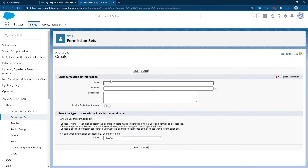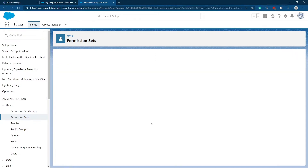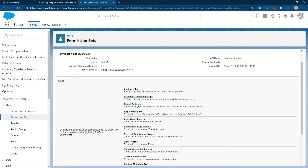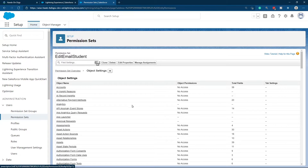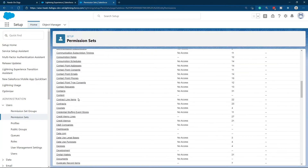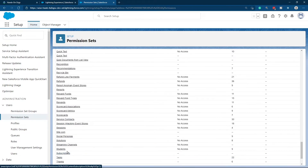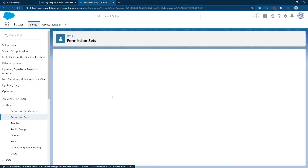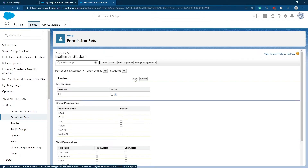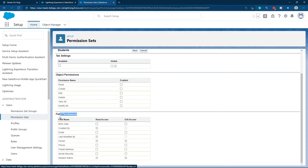I will create a new permission set: Edit Email Student. I select Salesforce and Save. I go to Object Settings and search for the Student Object or scroll down until I find it. I click Edit, and under Fields Permission for Email, I click Edit Access, then Save. I go back to the Permission Sets list.